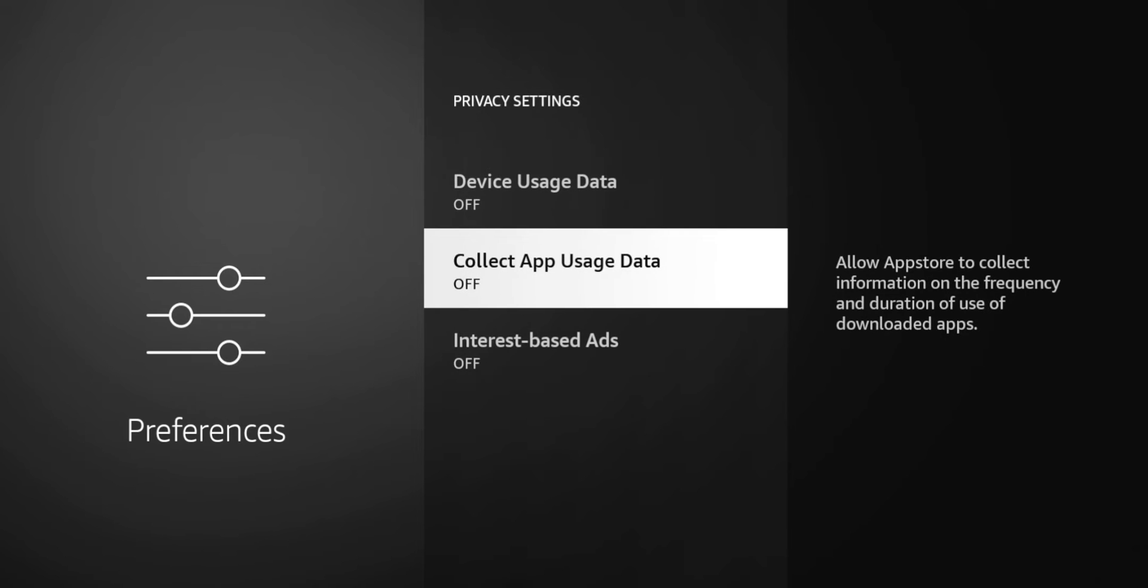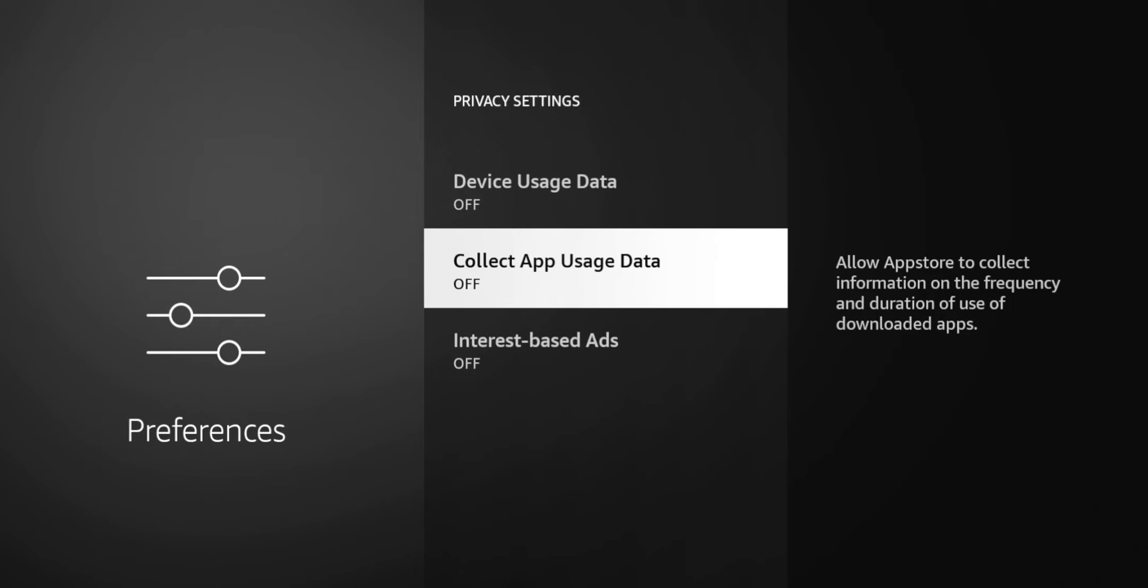Now this allows app stores to collect information on the frequency and duration of use of downloaded applications. So for this one they didn't say why they're collecting the data. All they want to know is which apps you're downloading and how long you're using them for, and this is where they get you into your favorite application. Maybe you like YouTube TV or whatever the case is.